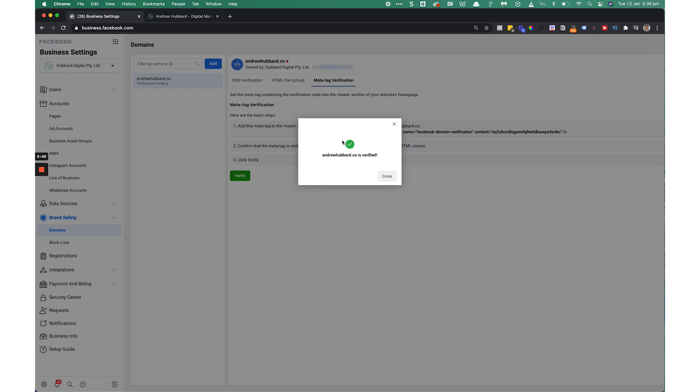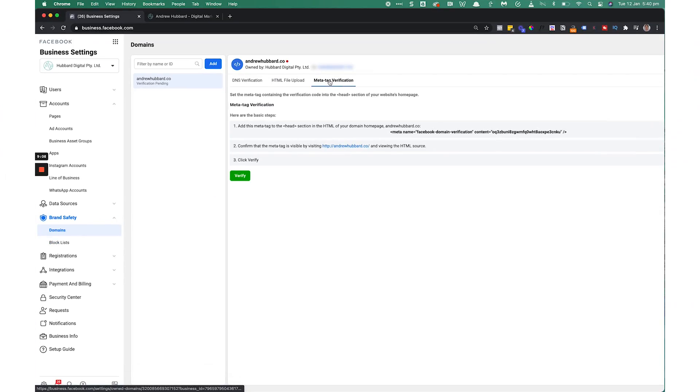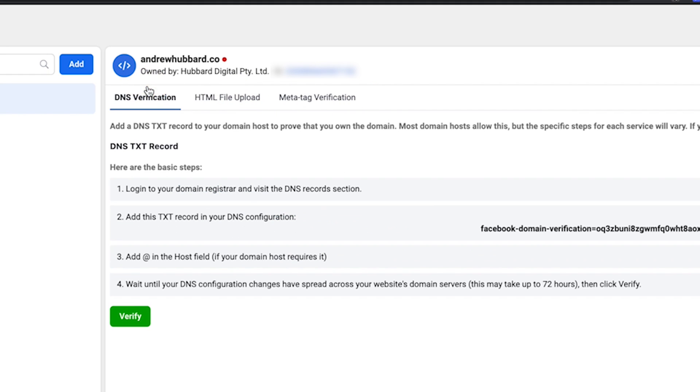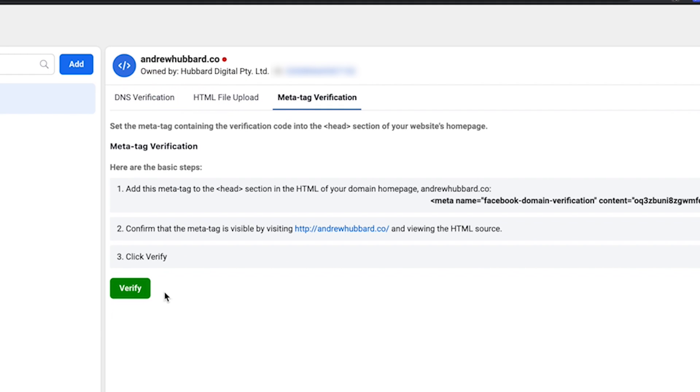You can see now it's giving me a green tick and it says andrewhubbard.co is verified. That's it — all done. My domain's verified and I don't need to do anything else. Now if you got a message saying it failed, don't worry. All you need to do is wait an hour or two, maybe a little bit longer, come back, go to the Meta Tag Verification tab — make sure you're not on one of the other tabs — and click Verify. Sometimes it takes a few hours for Facebook to pick it up and recognize the meta tag on your website. So just give it some time, come back, click Verify, and you should be all good.